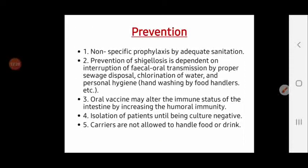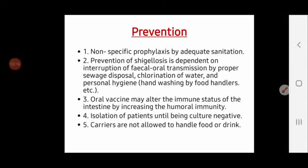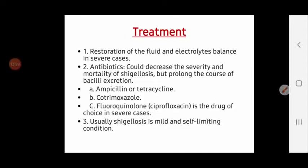Prevention of Shigellosis includes five points: sanitation; interruption of the feco-oral transmission route through proper sewage disposal, chlorination of water, and personal hygiene; vaccination; isolation of patients; and restriction of carriers from food or drink handling.